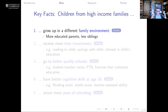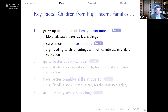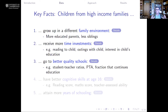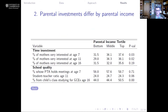To the best of our knowledge, this is the only dataset in the world that has both measures of parental investments early in life as well as earnings late in life. With these data, we can quantify all these different pathways: children from high-income families grow up with more educated parents, fewer siblings, and receive more time investments. We have a very large number of different measures — for example, whether parents read to their child, frequency of outings, their interest in the child's education, and teacher reports of parental interest.